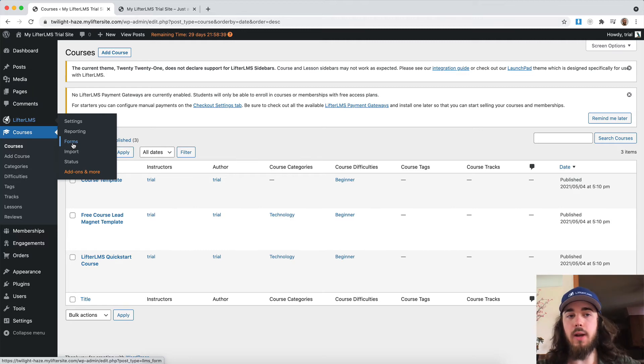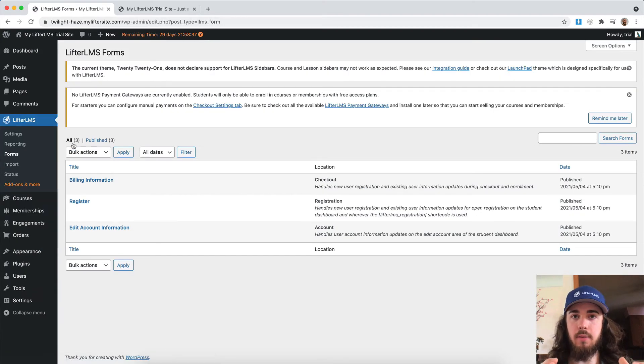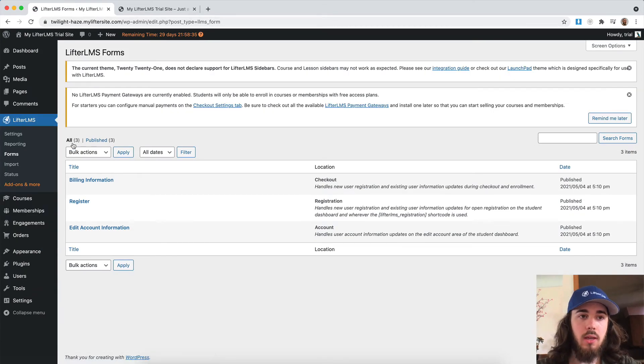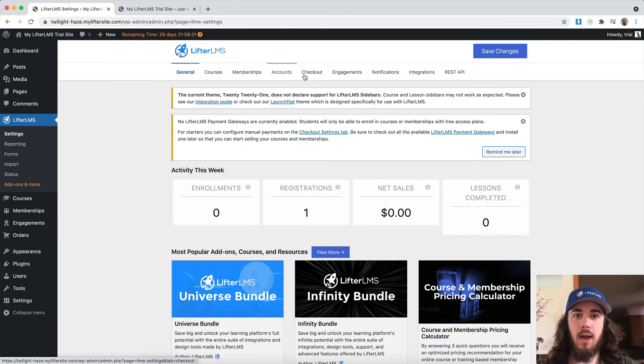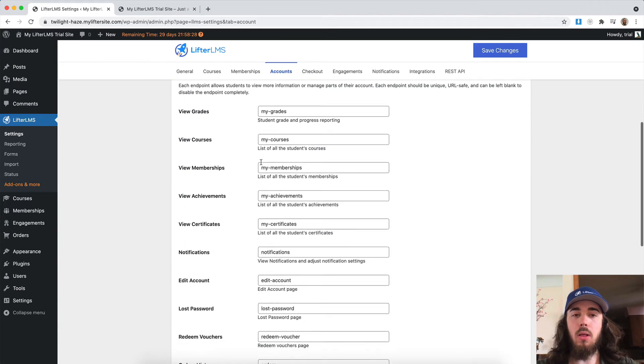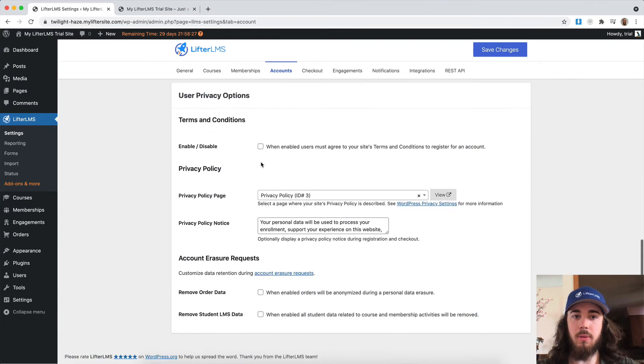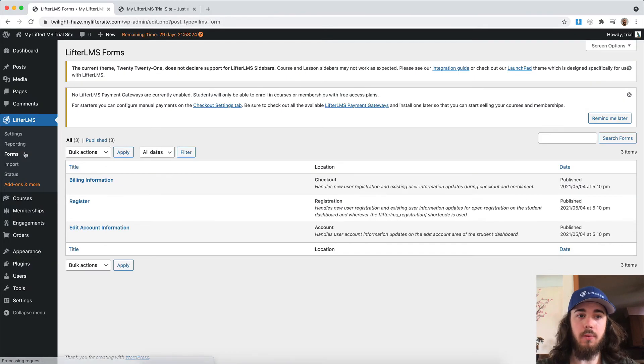So previously, if you wanted to edit the billing information, maybe on the checkout page, you would head to settings and then the accounts tab, and there would be information here. But now all of that information about the forms has been moved under LifterLMS forms.